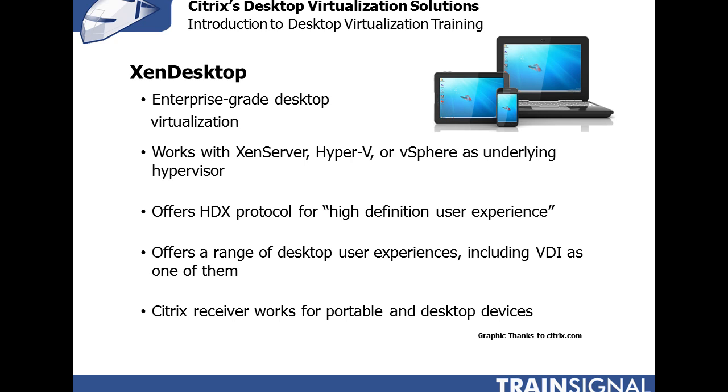It works with XenDesktop, Hyper-V, and vSphere as the underlying hypervisor. So unlike VMware View that only works with vSphere as the hypervisor, XenDesktop is pretty much hypervisor agnostic or at least it supports the big three names.